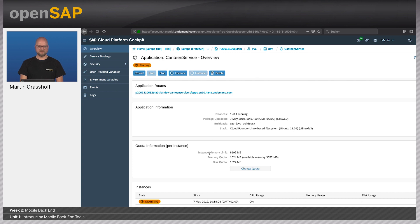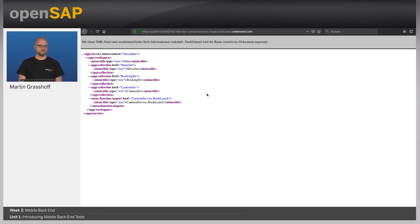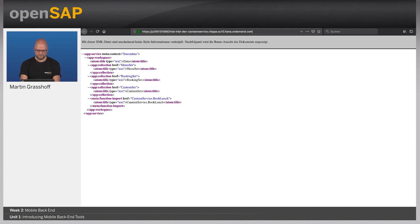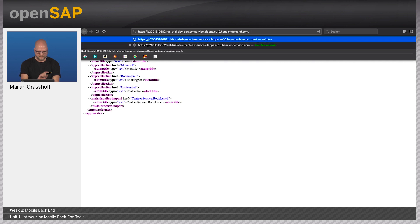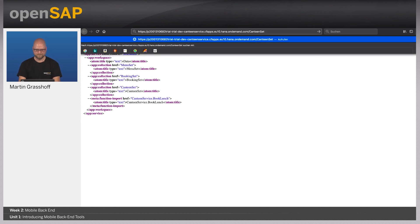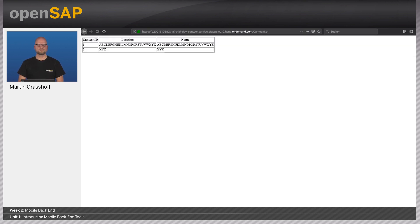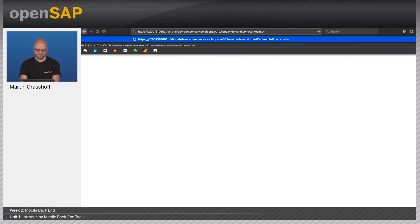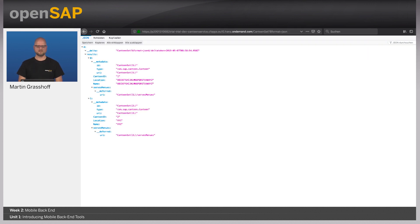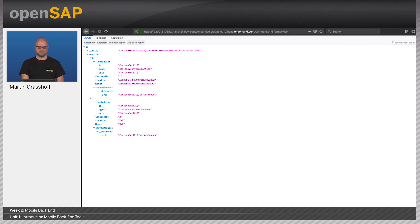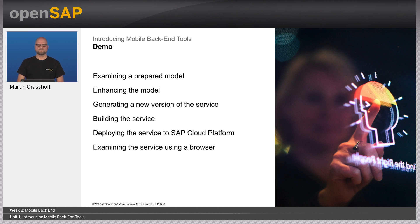Here I see the application root, which is basically the URL where the service is available. You would take that URL later into mobile services to connect mobile services to that backend service. You can also change the properties — you see here now that it's starting the service. Once it's started, we can click on this application root. There's our service, and I want to show you that it's actually working. Let's see for the canteen set and see what data we have. This is test data for the canteen set. You can also request it in JSON format, and we get the canteens in JSON format. This concludes the first unit of week two. In the next unit, we will get started with OData itself. Thanks for listening.